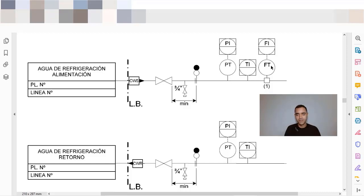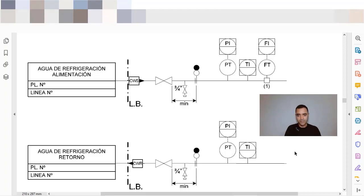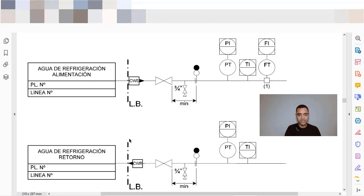We have the measurement of pressure, measurement of temperature, measurement of flow. And in many cases when we are using gas, when we are measuring gases, we do the compensation of the measurement.